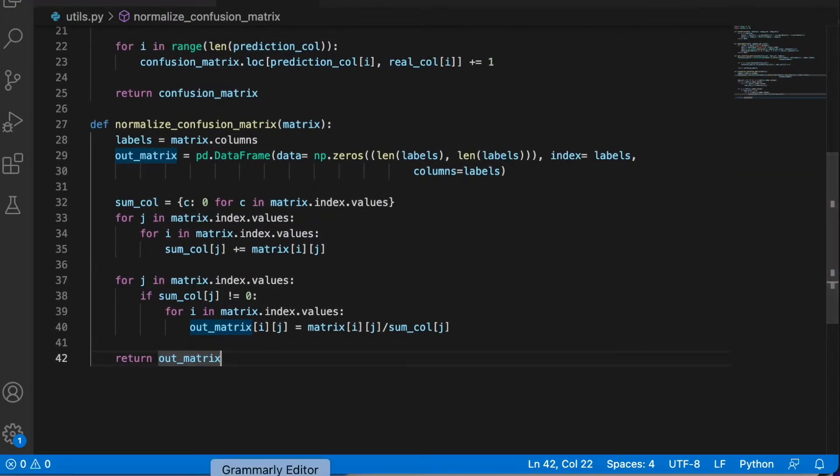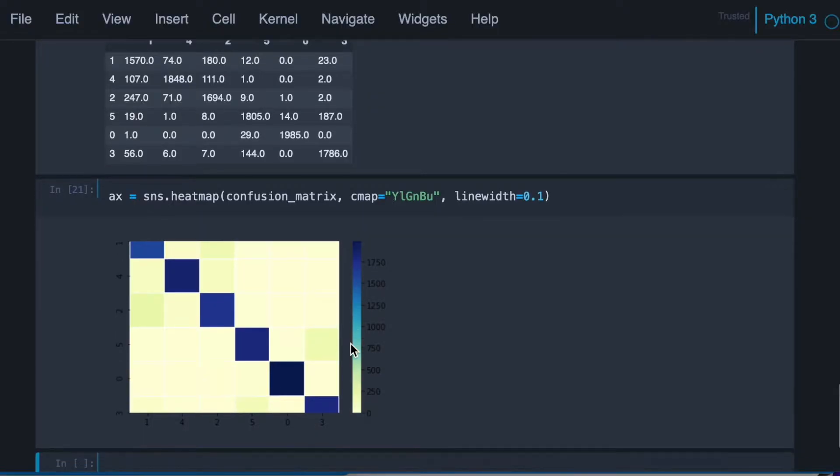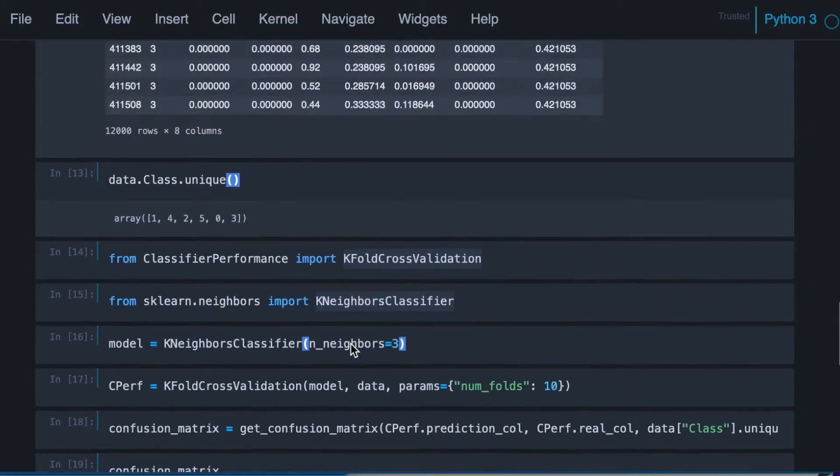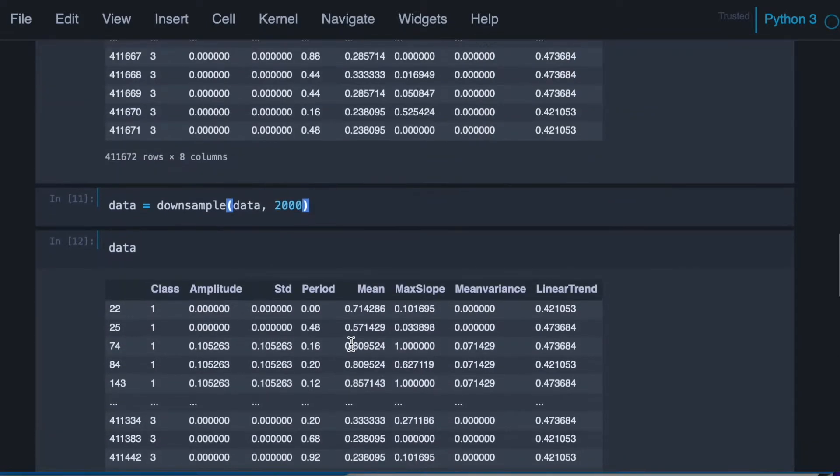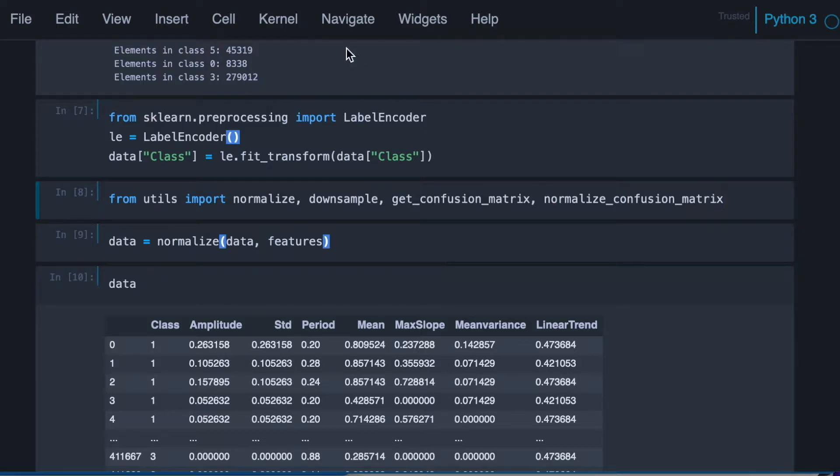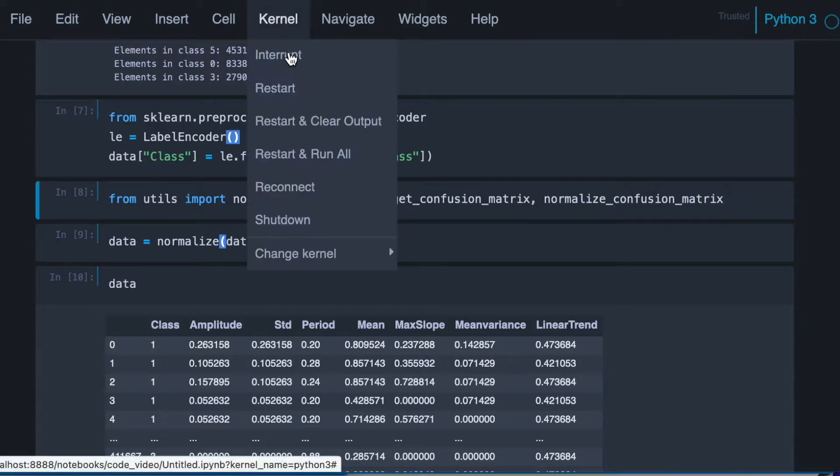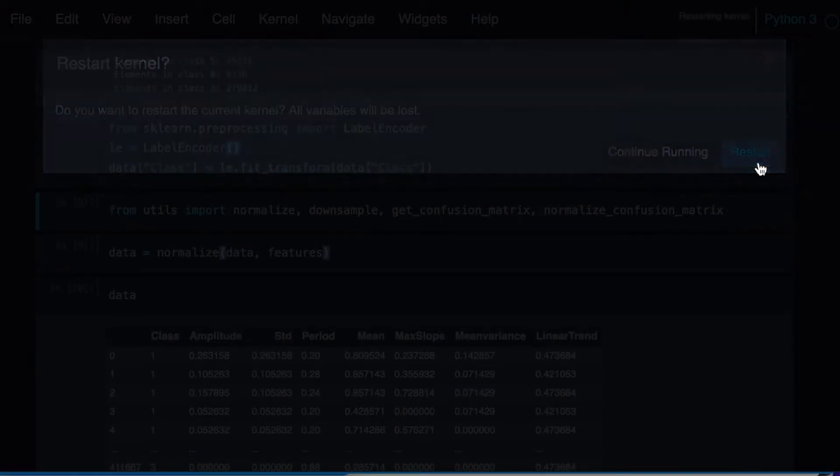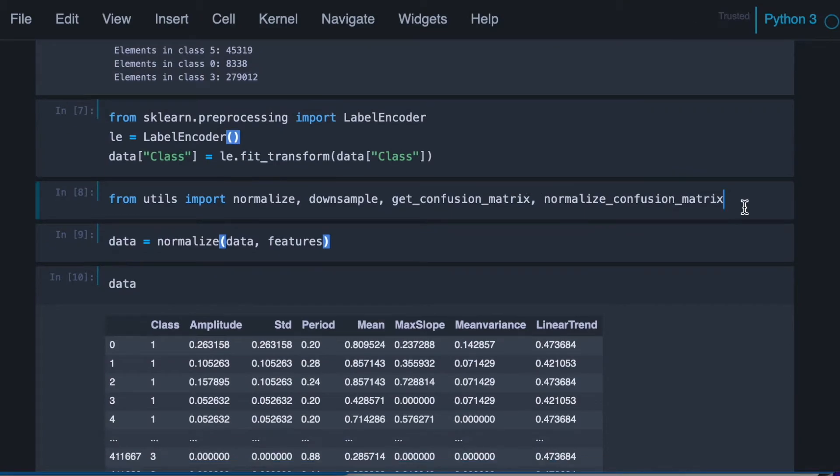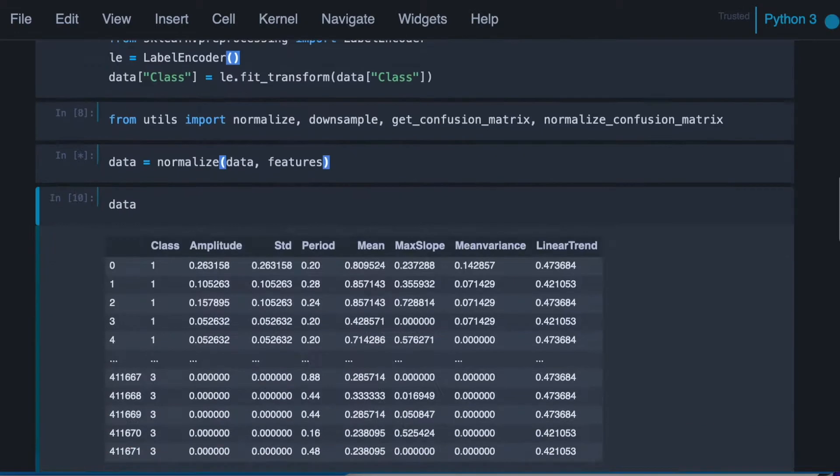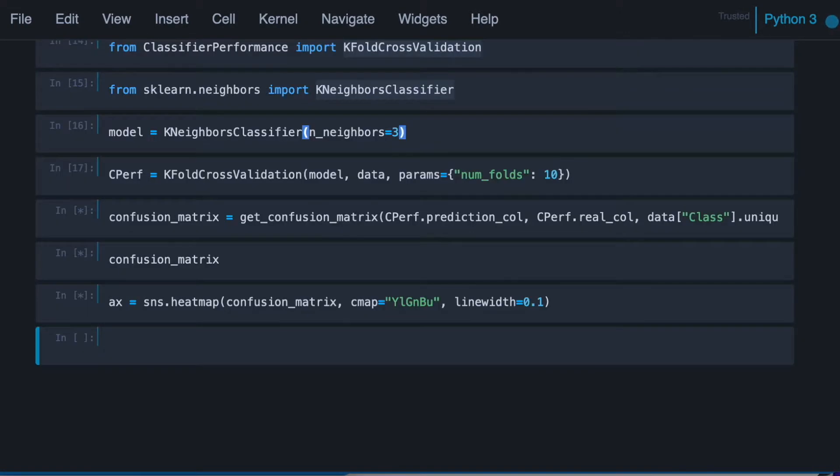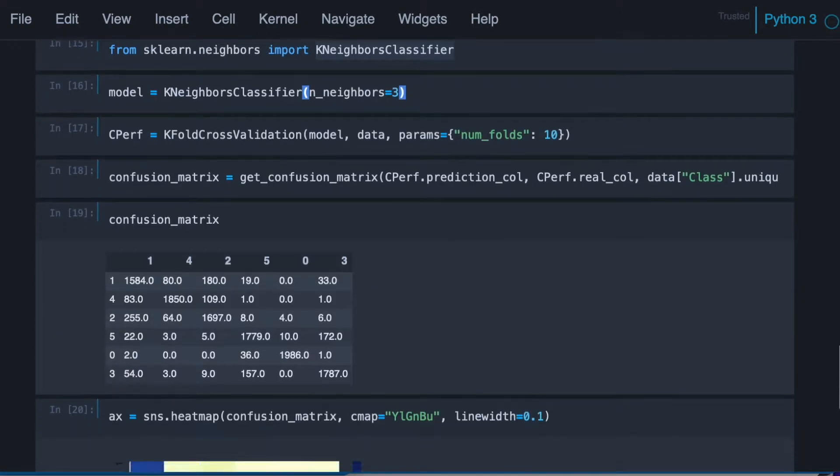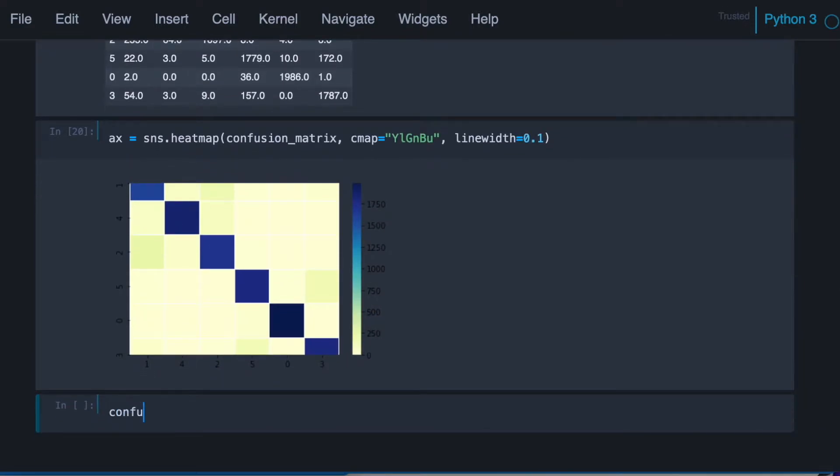So now let's go back to our Jupyter Notebook and import here our new function. Confusion_matrix_norm is going to be...